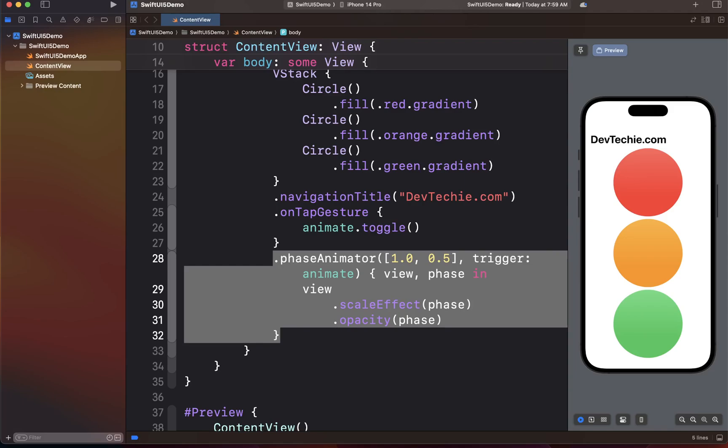So that's a quick intro on PhaseAnimator. In the next video, we are going to create a pendulum animation using PhaseAnimator just to give you another flavor of how to use PhaseAnimator in your apps. I'll see you in the next video where we're going to create our pendulum animation. Thank you, bye.